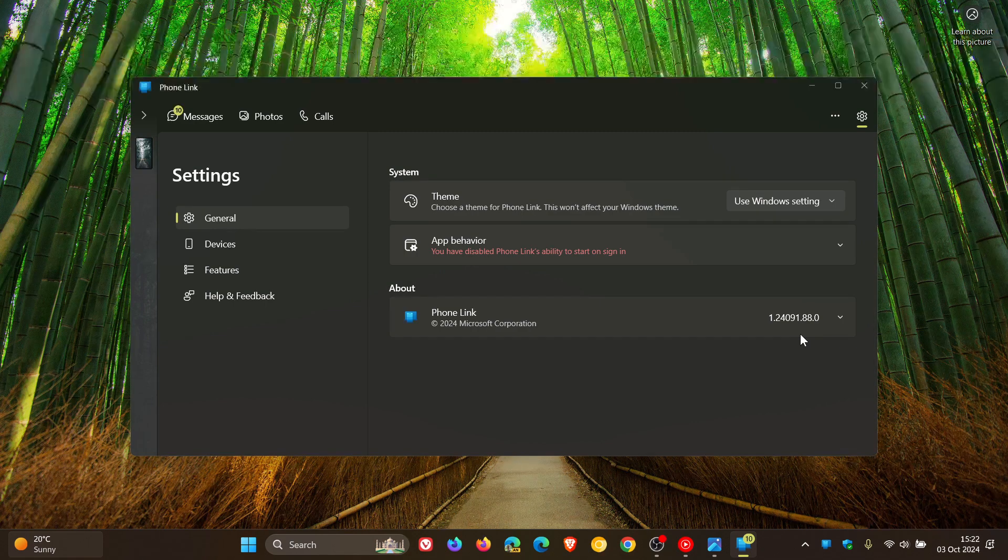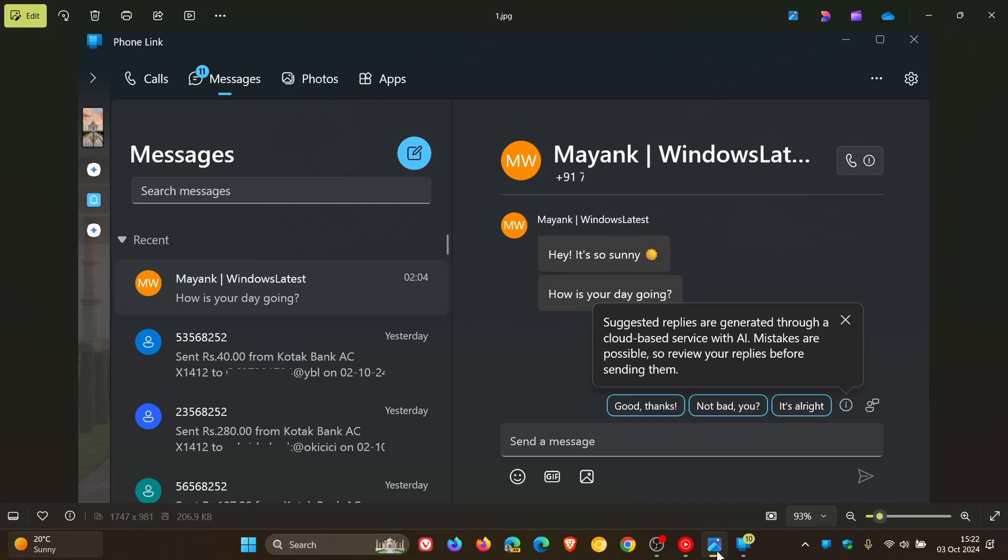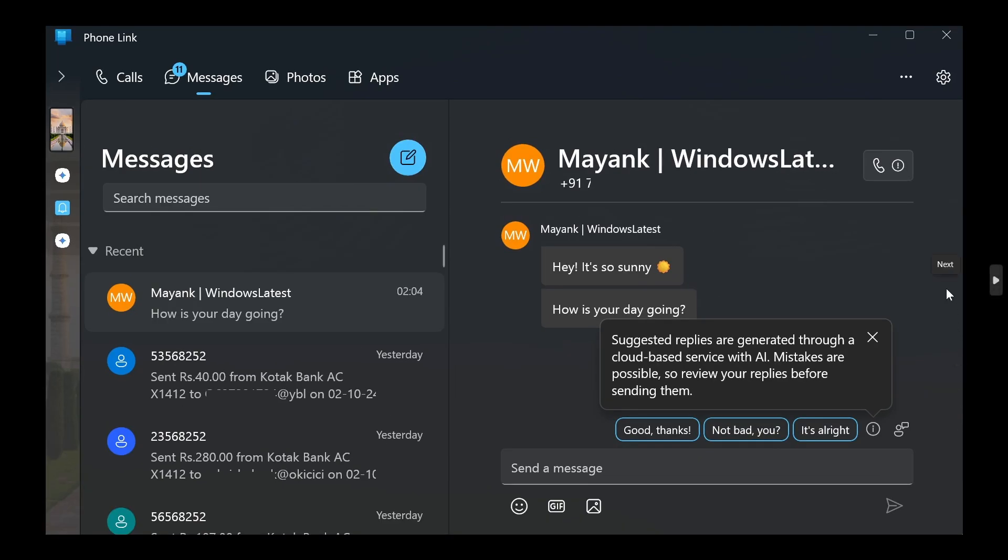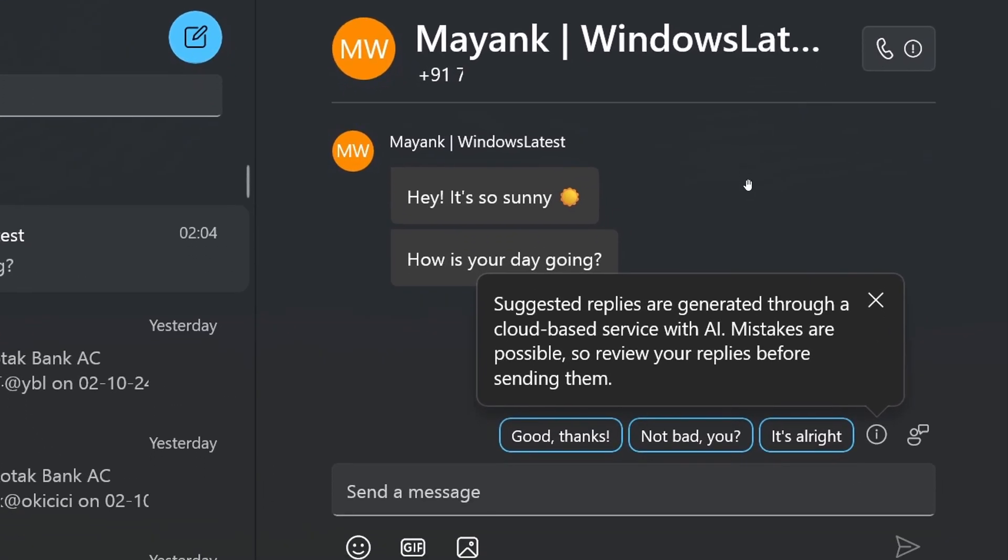To show you what this is all about, let's head over to a couple of screenshots provided by Windows Latest. As you may know, the Phone Link app allows you to access messages from your mobile device on your PC. What this new Suggested Replies feature does is it uses AI to generate text suggestions that appear above the text field when you receive a text message, as we can see in this screenshot.